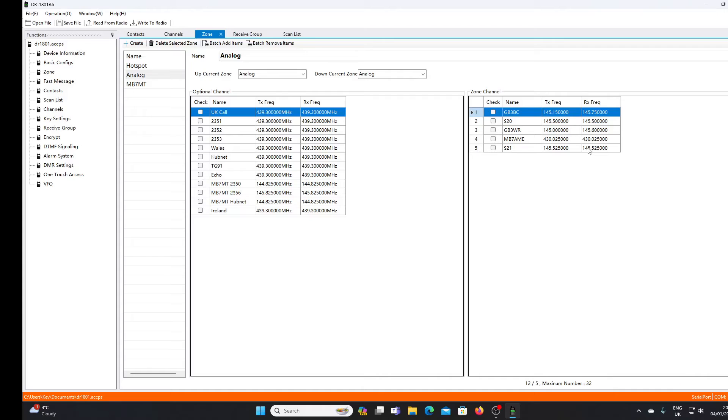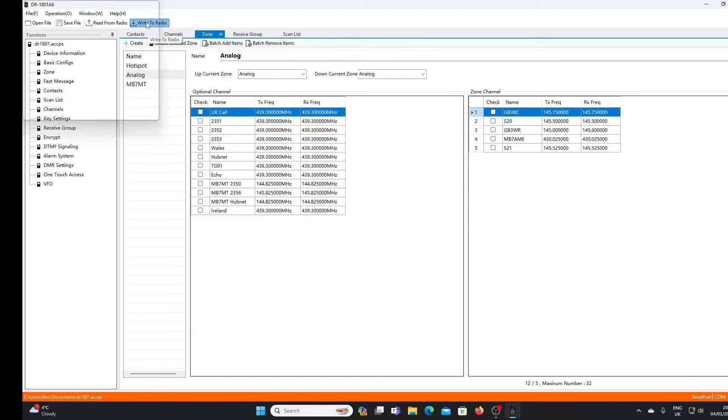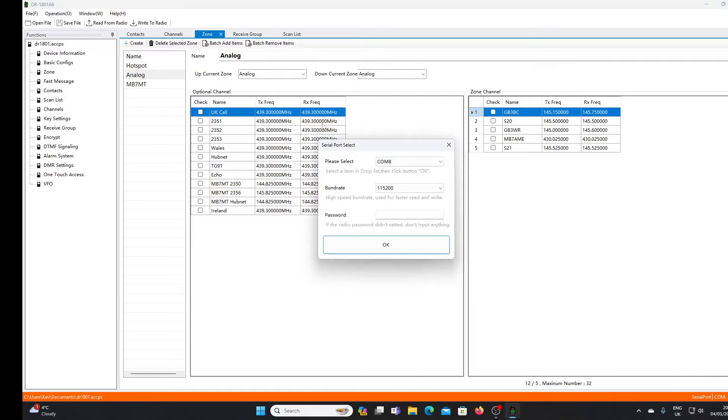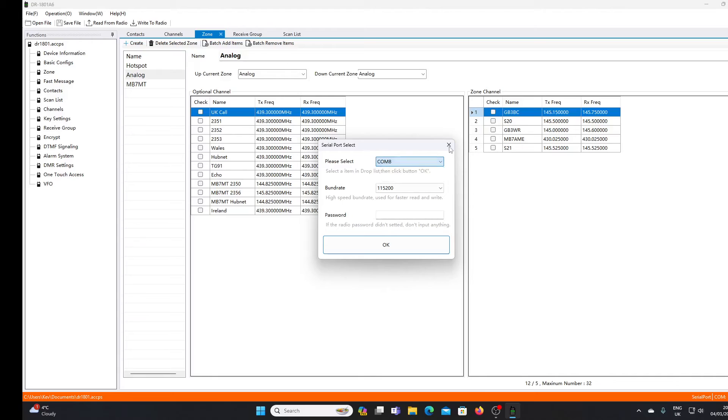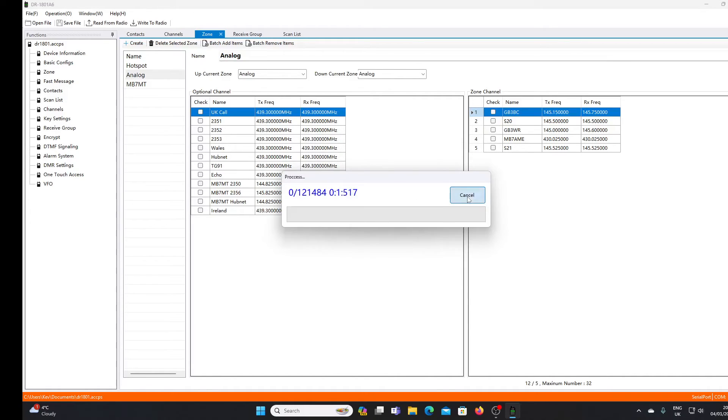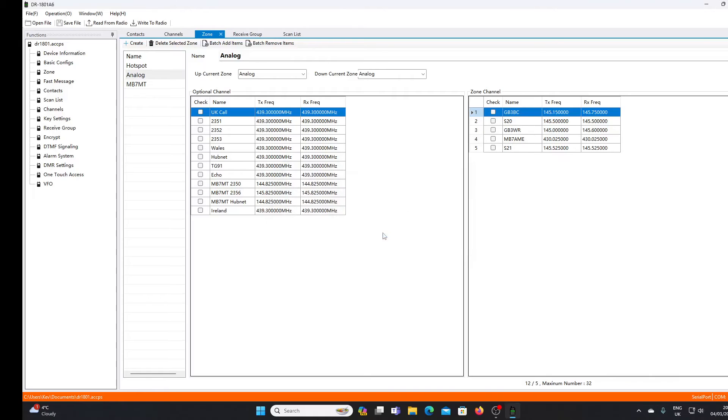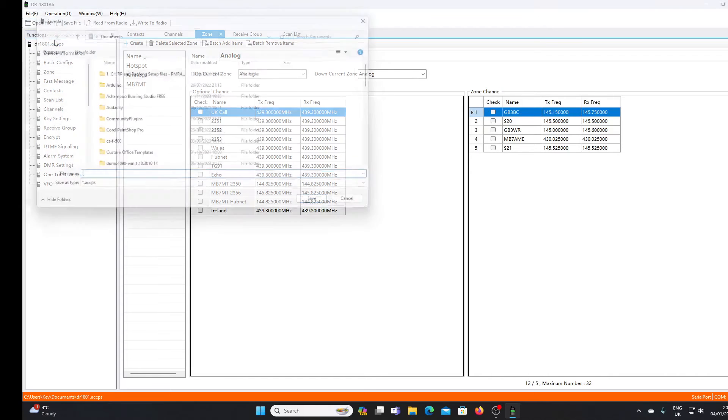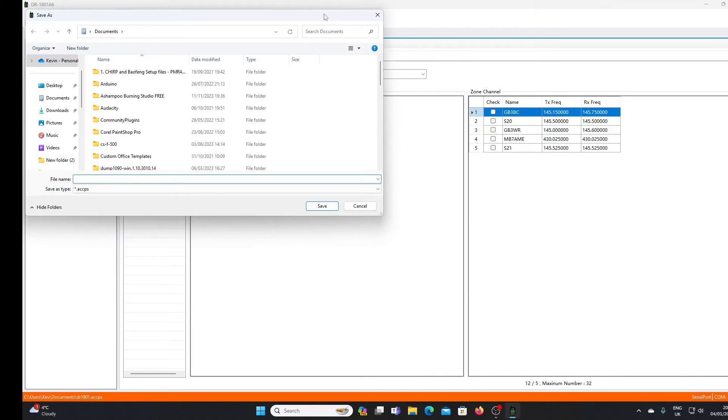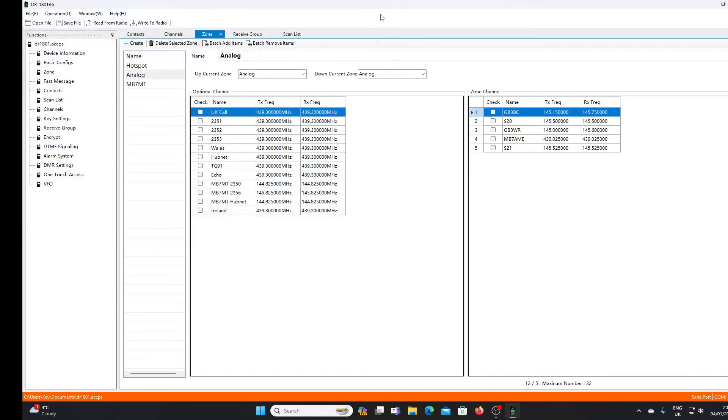When I'm finished and ready to write this code plug to my radio, I plug the radio into the programming lead, which is plugged into the PC. I identify which COM port it's on, then click write to radio, select the COM port, click OK, and that will upload the new code plug to the radio. We can then, for safety's sake - I'm not going to upload since nothing's connected - we'll cancel that. I would always save the file, give it a name and save your file.